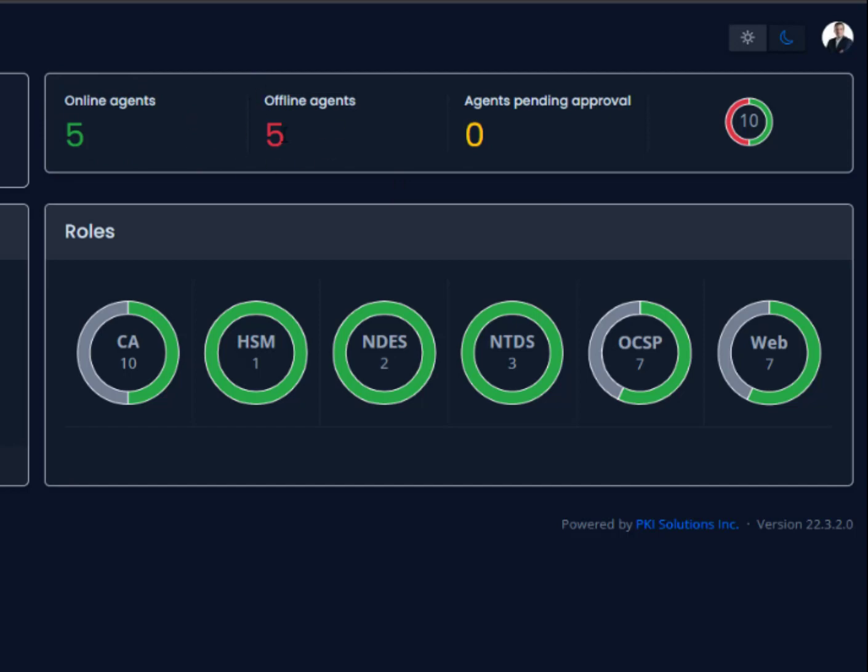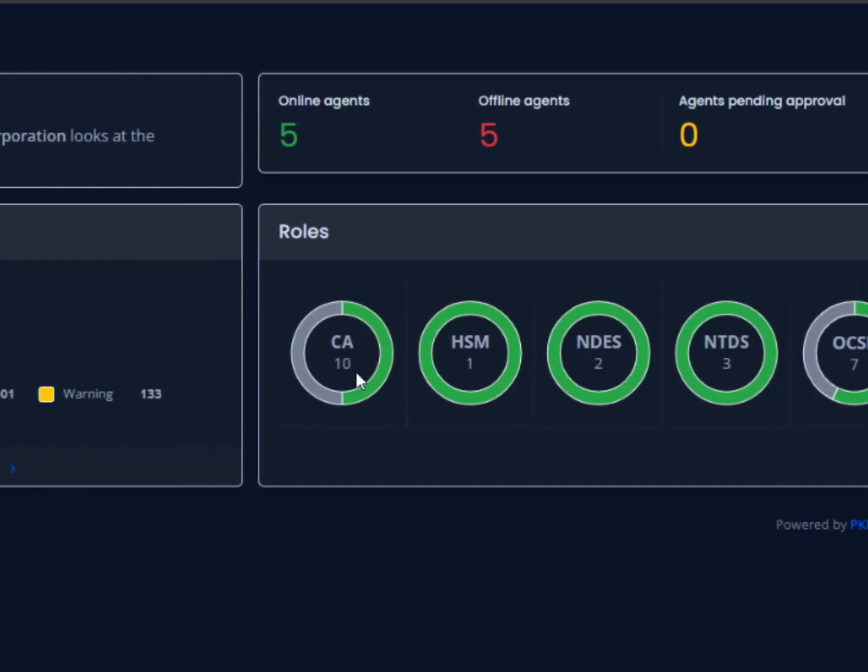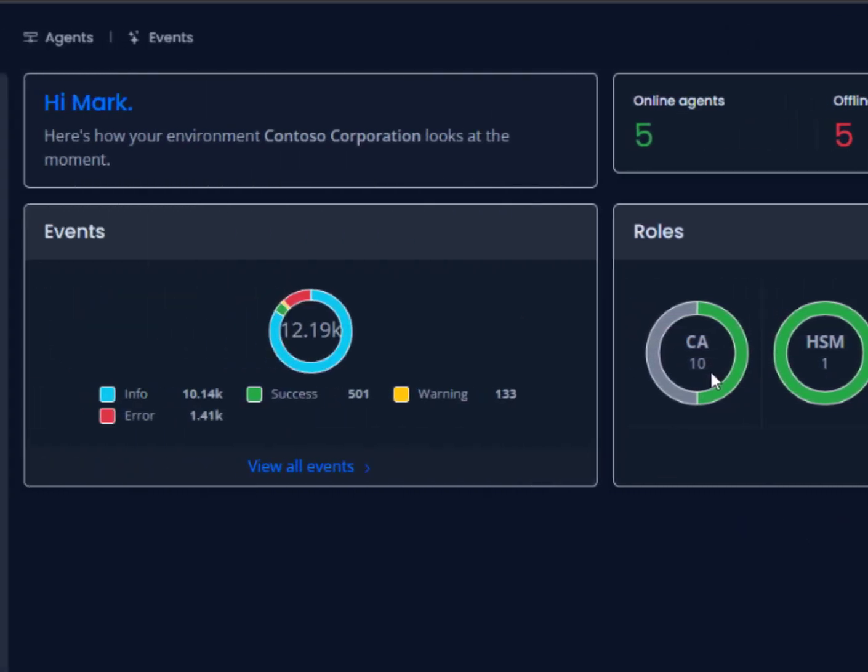I can quickly see that I have five agents that are online and five agents that are offline. This could be a transitory issue or a communications issue, and we'll delve in deeper and take a look at what's actually going on. You can also see the roles inside of our environment. In this case, we are monitoring 10 different CAs from 10 different PKIs, providing a lot of visibility across a number of environments.